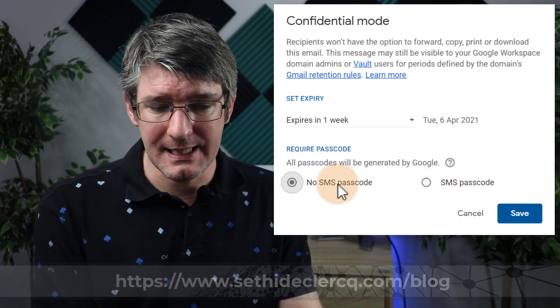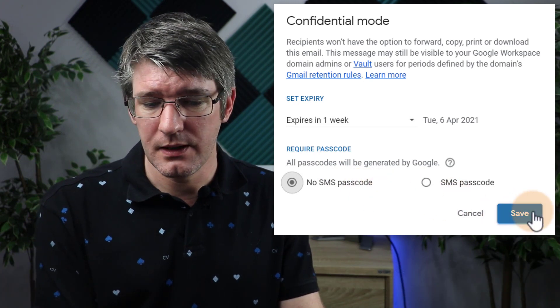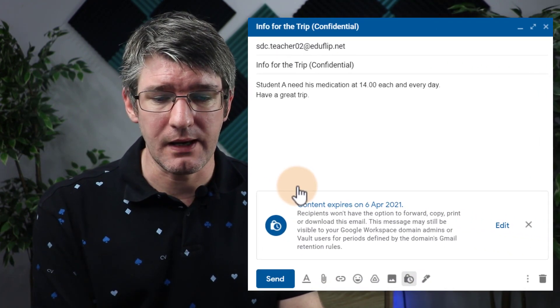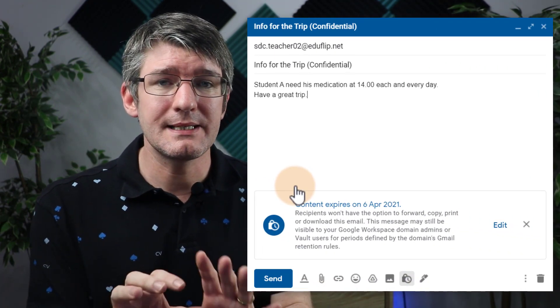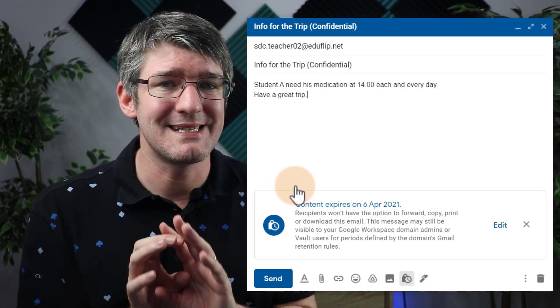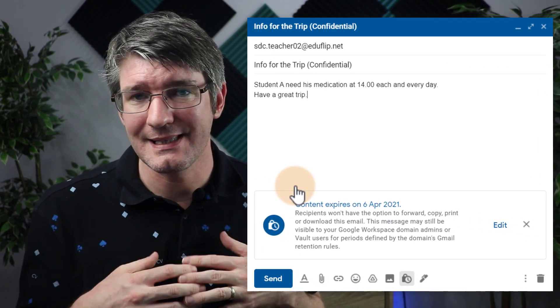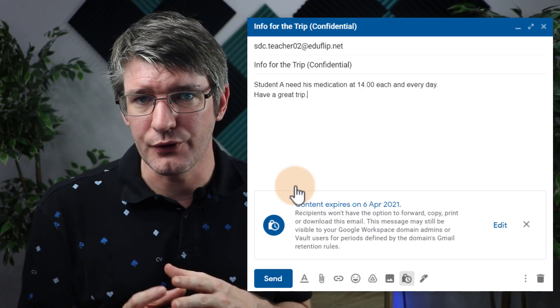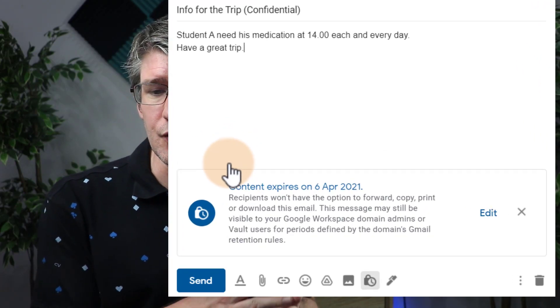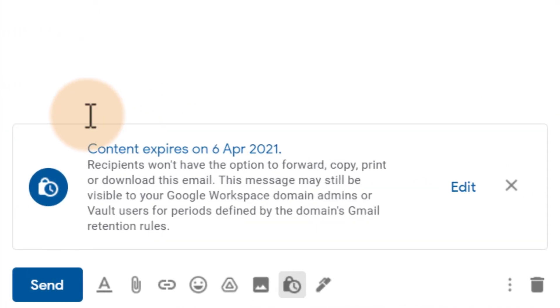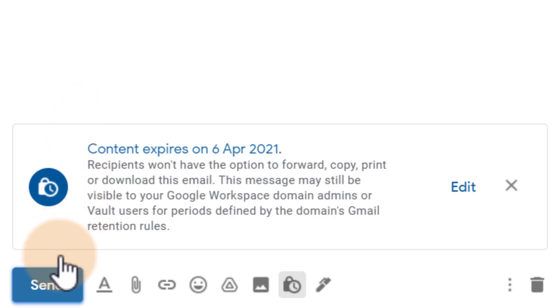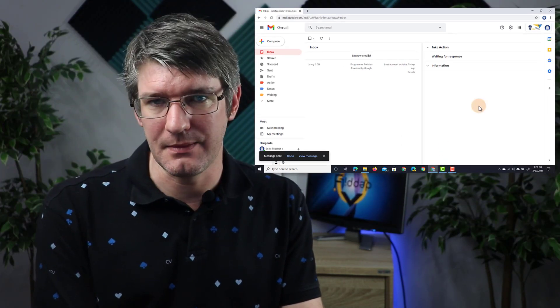I'm not going to set an SMS passcode. I'm going to click on save. This is now ready to be sent. I'm going to send this email to Teacher 2. We can double check here: the content will expire, they won't have the option to forward, copy, print, or download the email. All good. I'm ready to send it. Let's send that email.